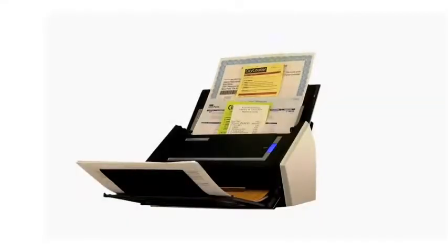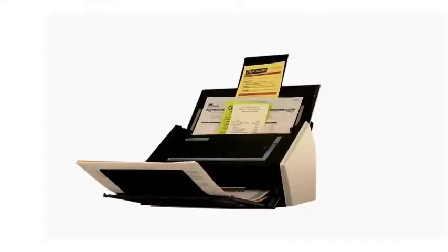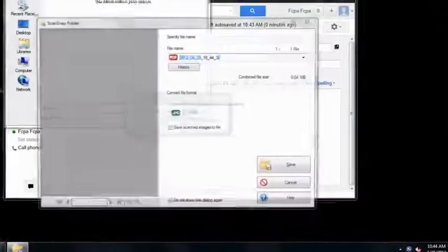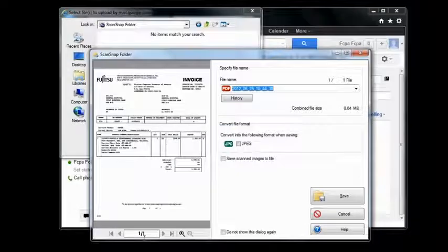Now simply place your documents into your ScanSnap scanner and press the Scan button. Once your documents have been scanned, you will be presented with this dialog.